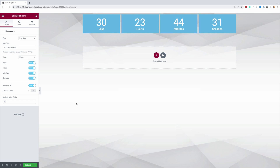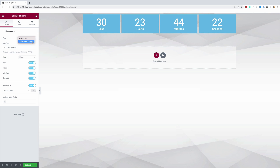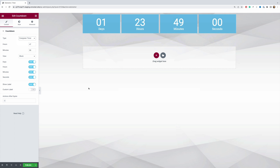First, let's change the timer type from Due Date to Evergreen Timer. As you can see, Elementor provides two types of timers. In this demonstration we are only going to focus on the evergreen timer, so choose that as your value in the type dropdown and click on Evergreen Timer. You are now using the evergreen timer.